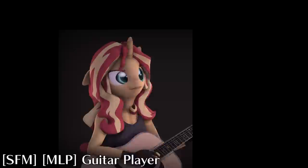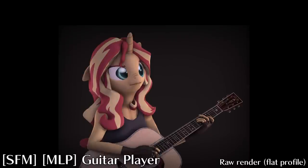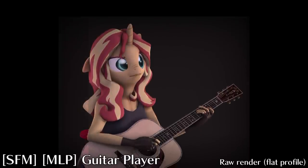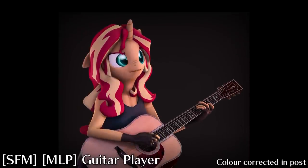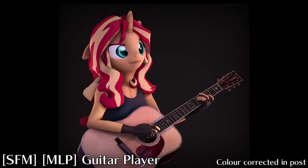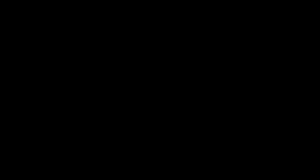Now of course, this same principle of using a flat color profile can be applied to Source Filmmaker posters, and even animations, and in this video I'll show you how I go about doing that. Let's begin.